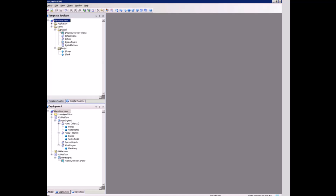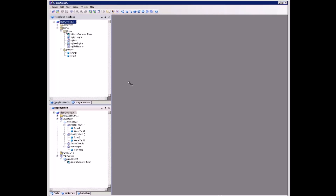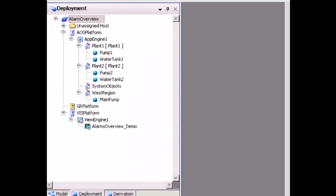Displaying Live Alarms and Events Using the Alarm Client Control. In this existing galaxy, objects are already created and deployed. From the deployment view, there is a GR platform, AOS platform, and a VIS platform.